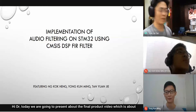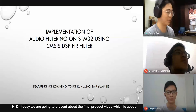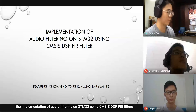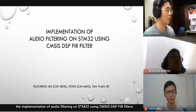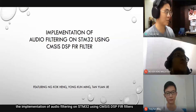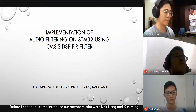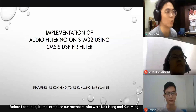Hi Doctor, today we are going to present our final product video, which is about the implementation of audio filtering on STM32 using CMSIS DSP FIR filter. Let me introduce our members: Kok Heng and Kun Ming.